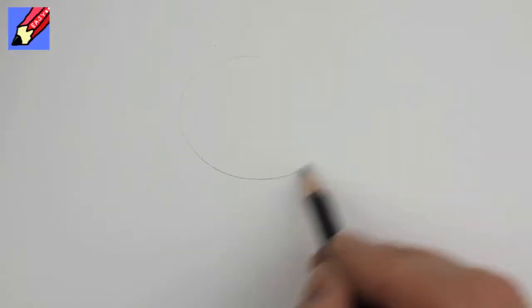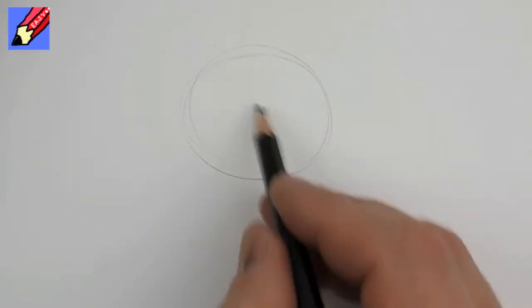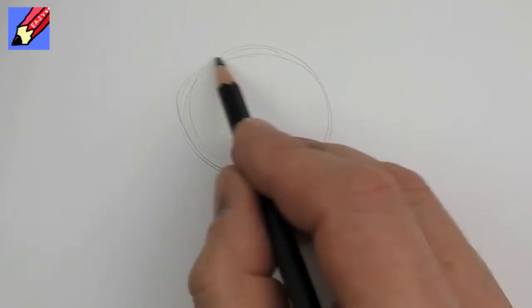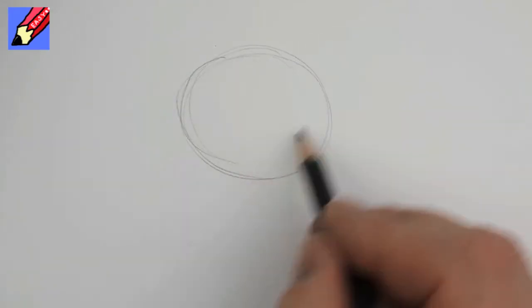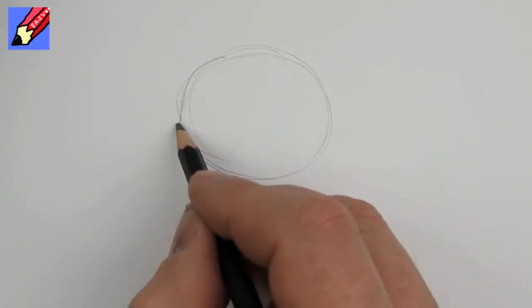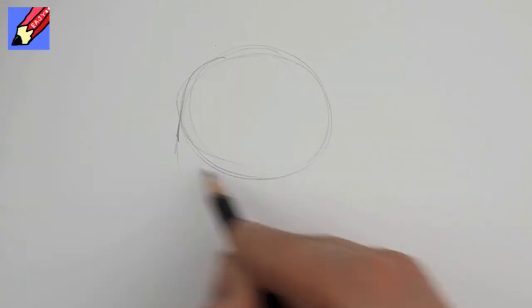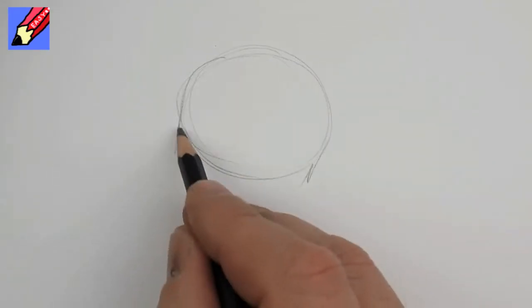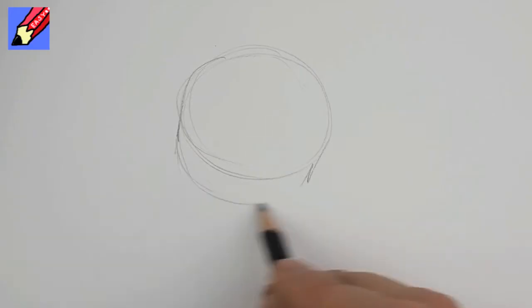Hi there and welcome to Draw Stuff Real Easy and I'm going to show you how to draw a compass. You need an ellipse like that and then you bring a couple of lines down there.